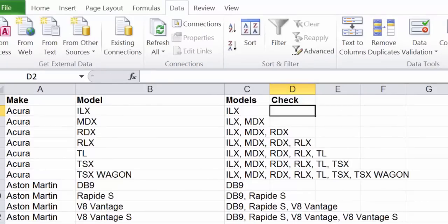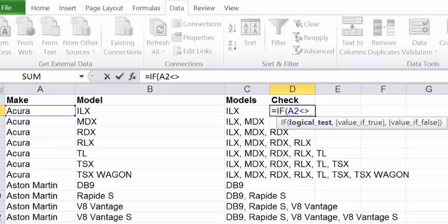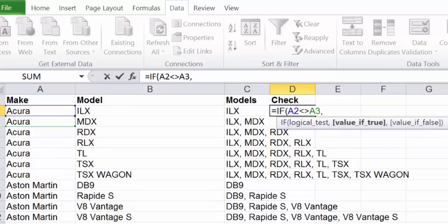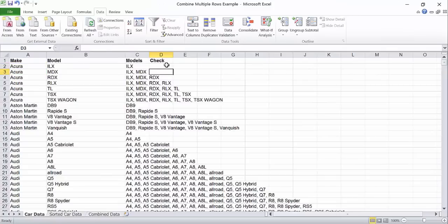We'll use another if statement. If the make in this row is not equal to the make in the next row, then this is the last column. Otherwise, it isn't and we'll put blank quotations.